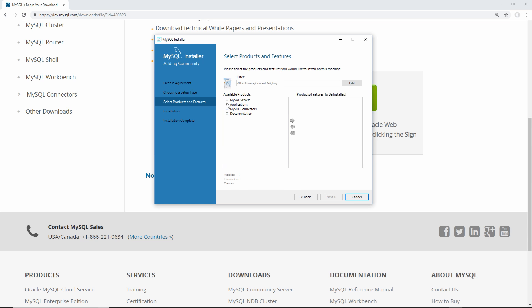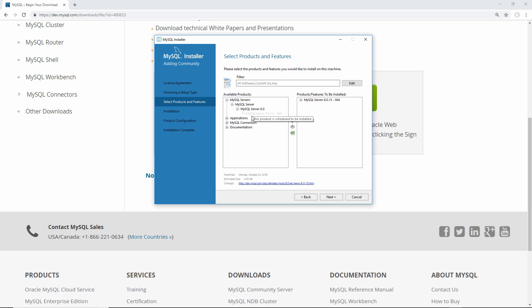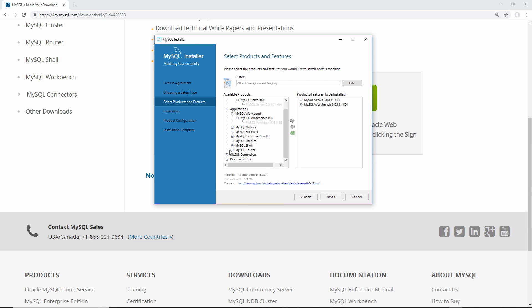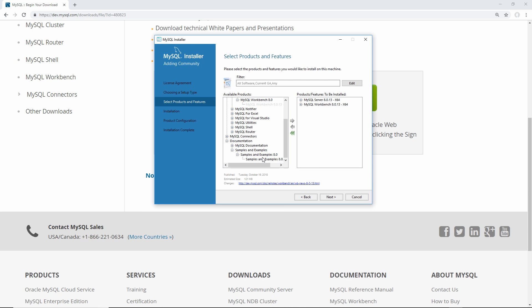From here, we just go to the MySQL server section, select the server that we want, and pop it over. There should only be one option for you, and then in applications, we're going to do the same thing with MySQL workbench. Again, there should only be one option, and just send that over, and that's everything that we need to install. If you want, you can download some samples and examples as well as part of your install process, but I'm not going to do that.